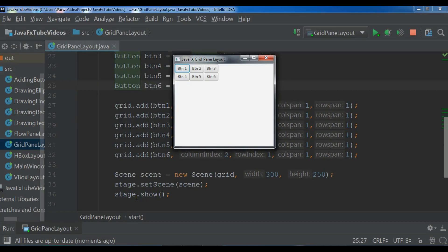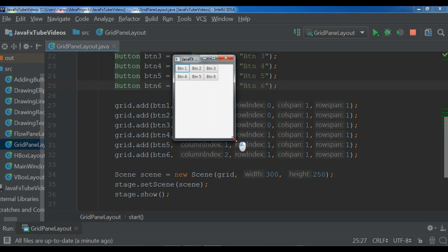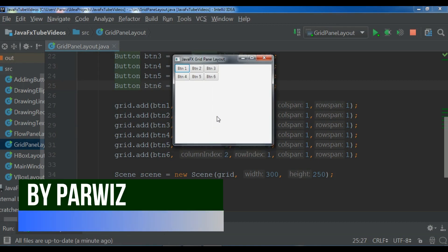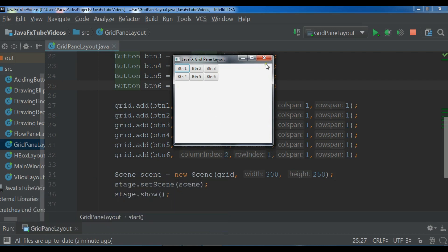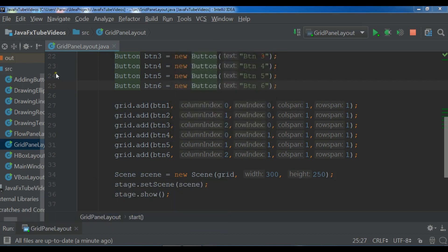Hello YouTubers, I am Parvays and this is our 11th video in JavaFX 10 GUI application development. In the previous video we learned about creating grid pane layout in JavaFX. In this video I'm going to show you how you can create menu buttons in JavaFX. So now let's get started.